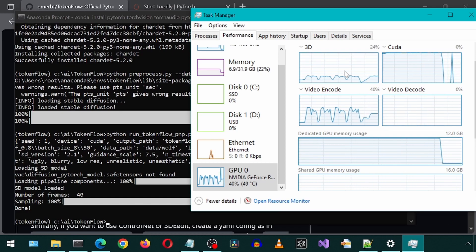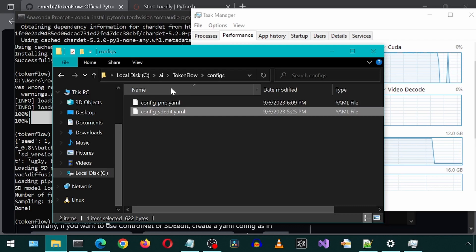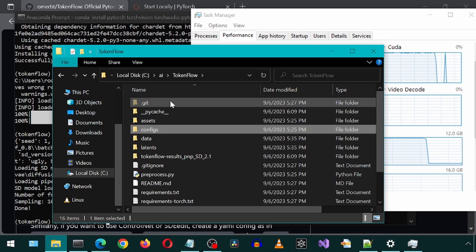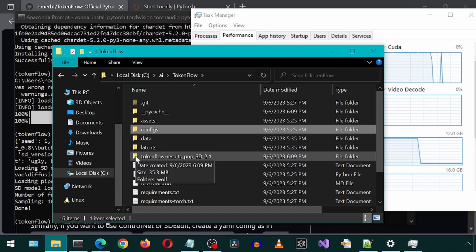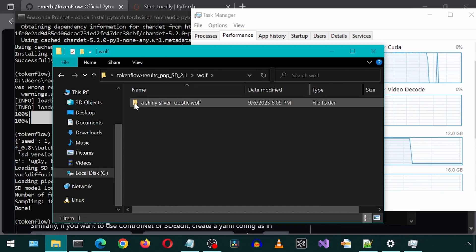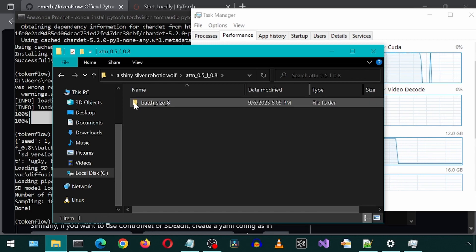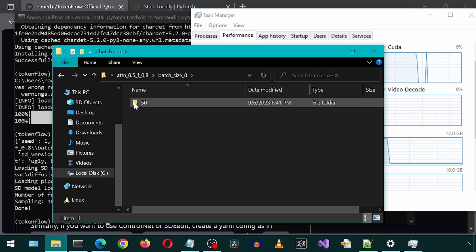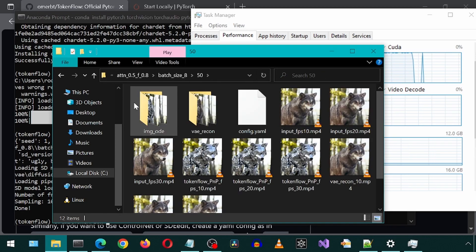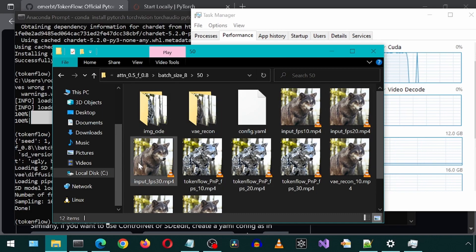Let's go see what it generated. It has created a new folder called token flow results. Something, something. Let's click into these millions of nested folders. And here are the results. We see the inputs and also the outputs with different frames per second.